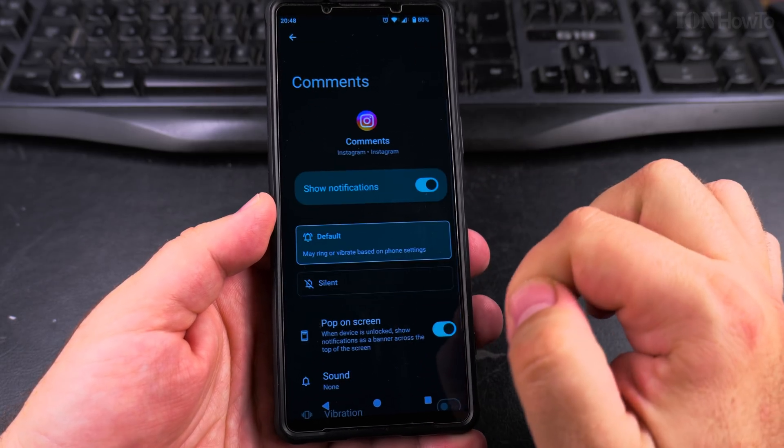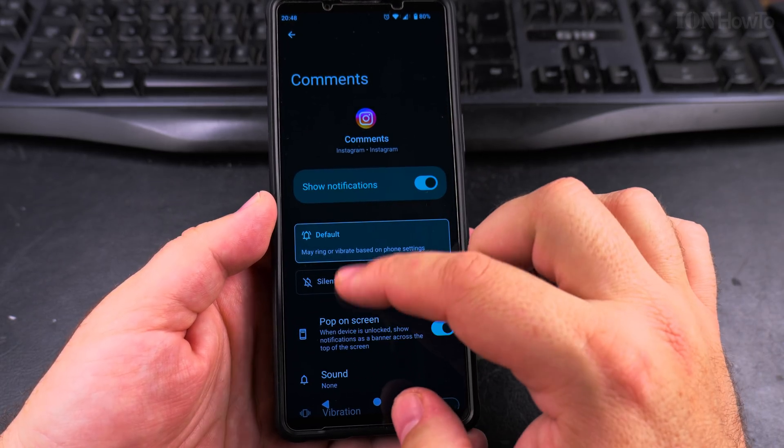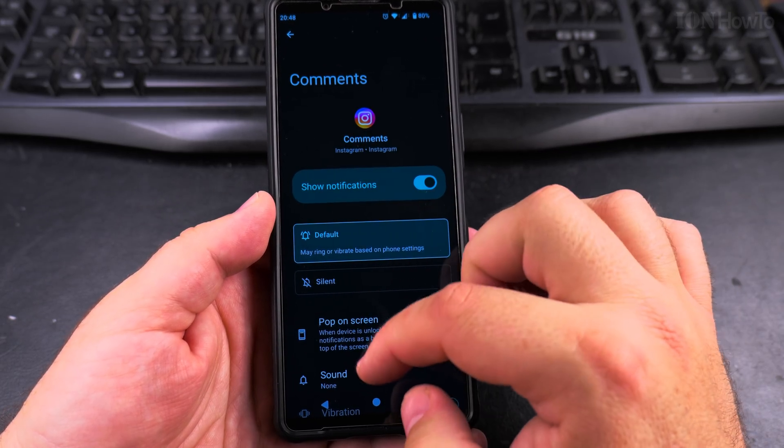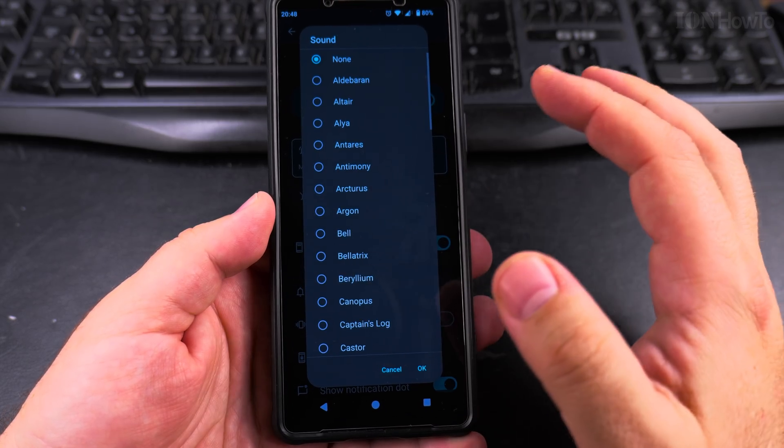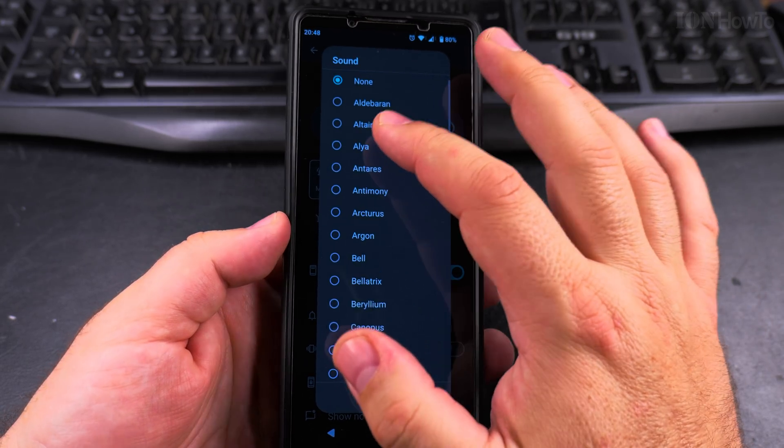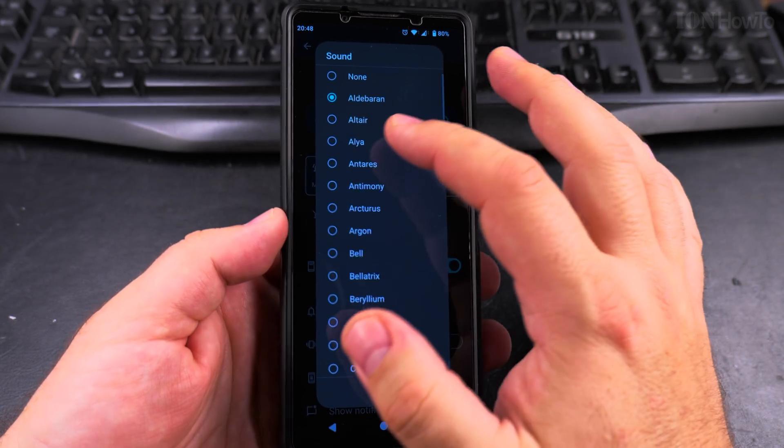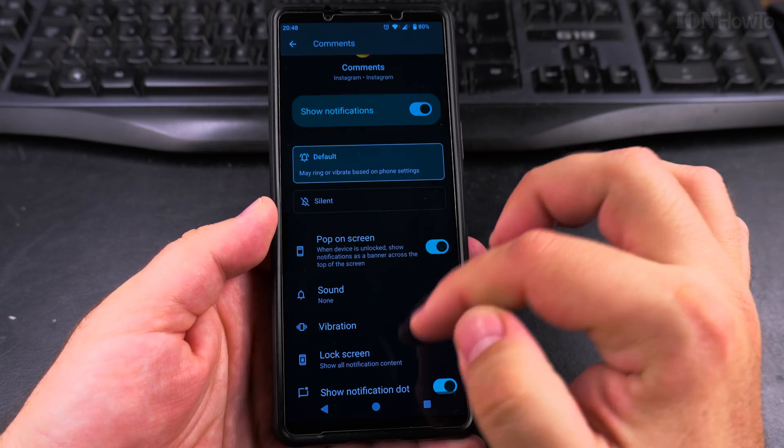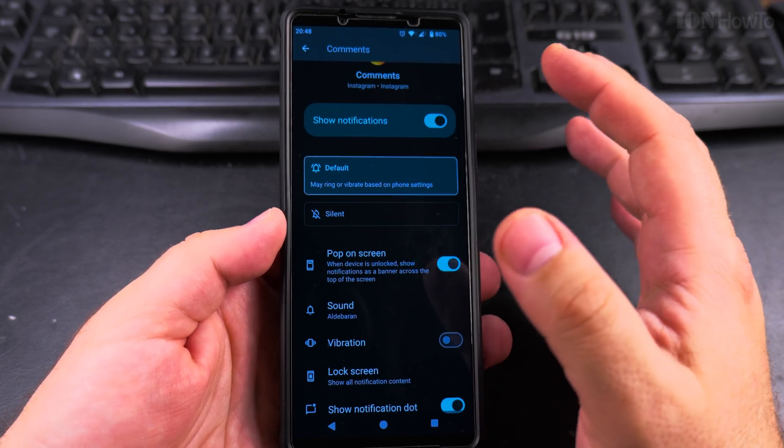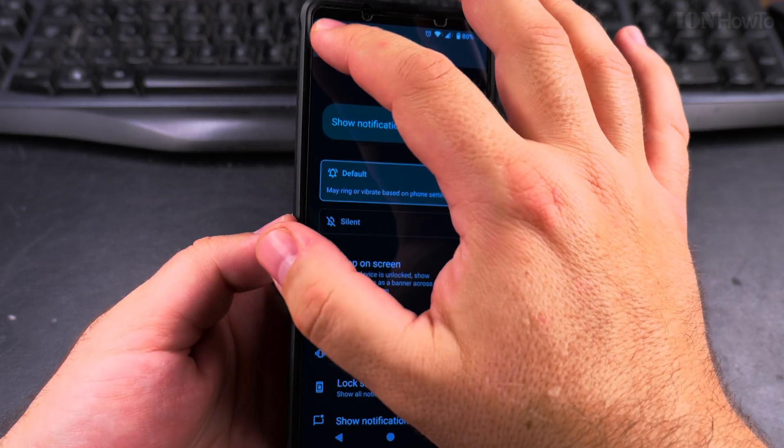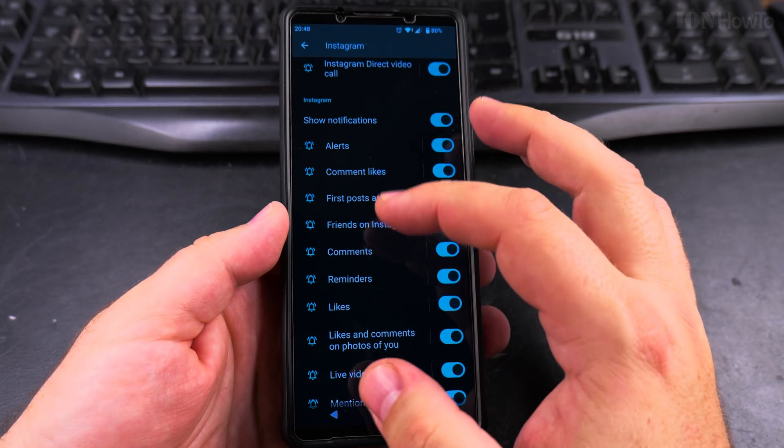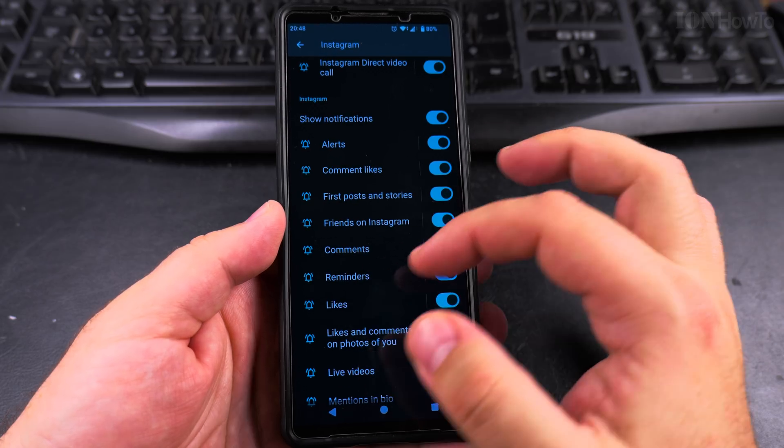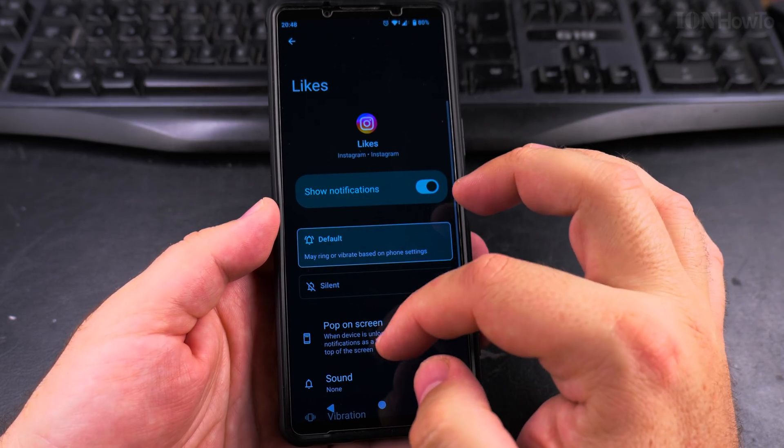For example, for comments, if I get a new comment, I tapped on it. It's a default setting, but there is no sound, no notification sound. But I can add the sound—this one, for example. This is how you add the notification sounds to your comments if you wanted to, or to the likes.